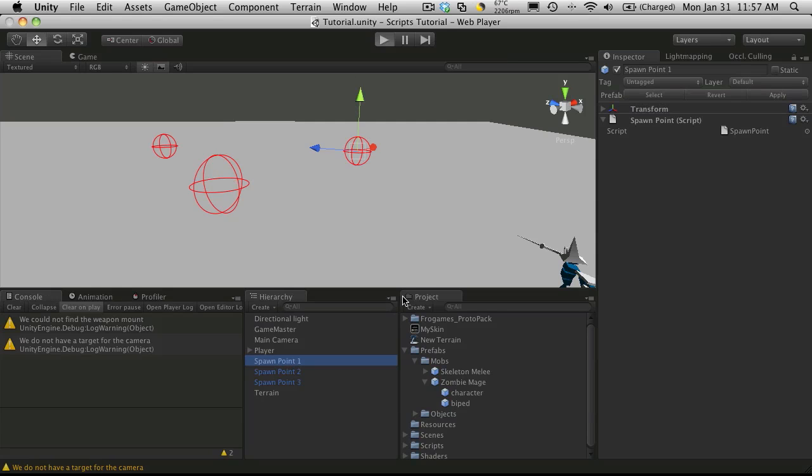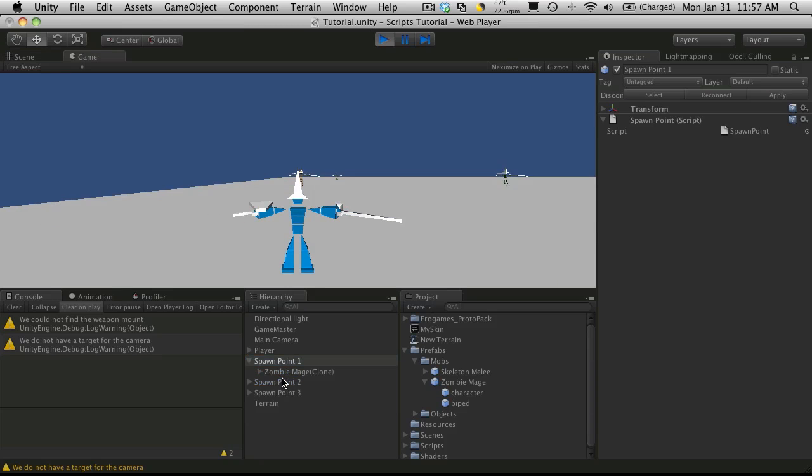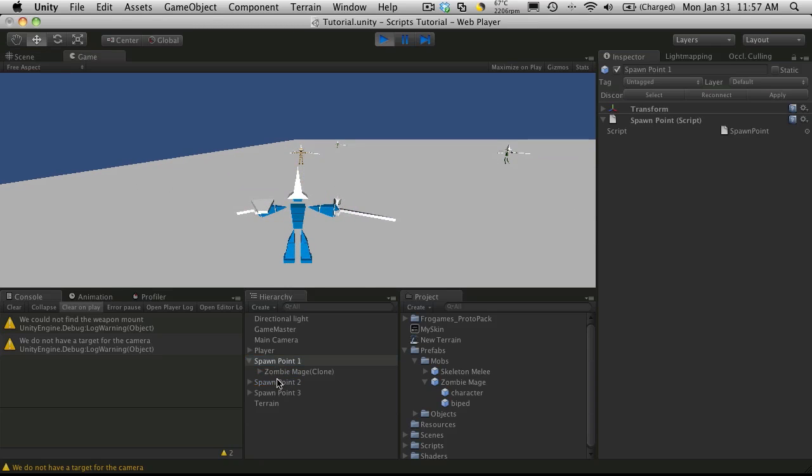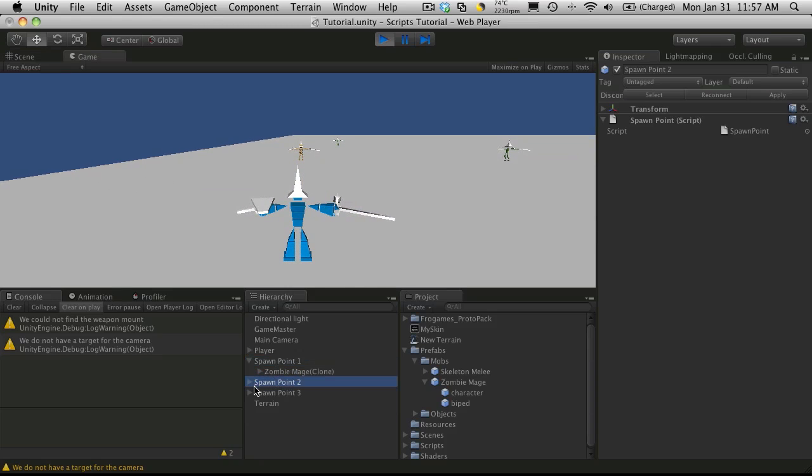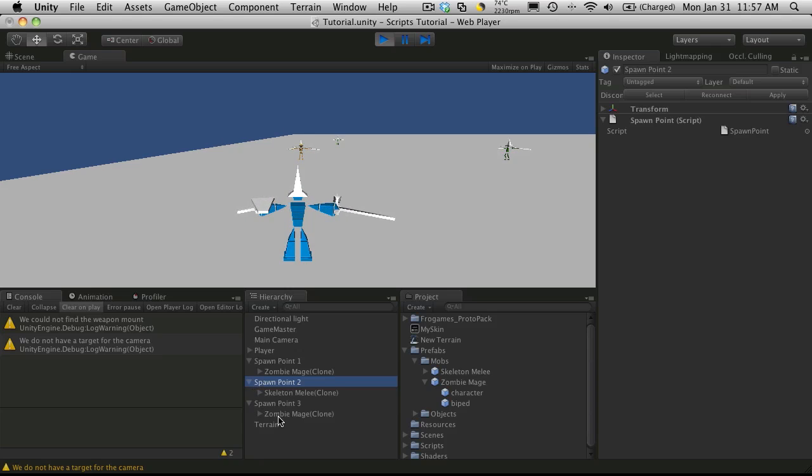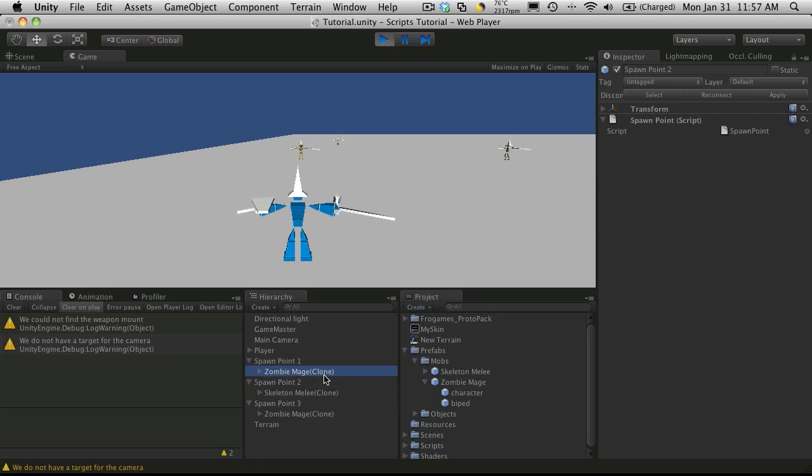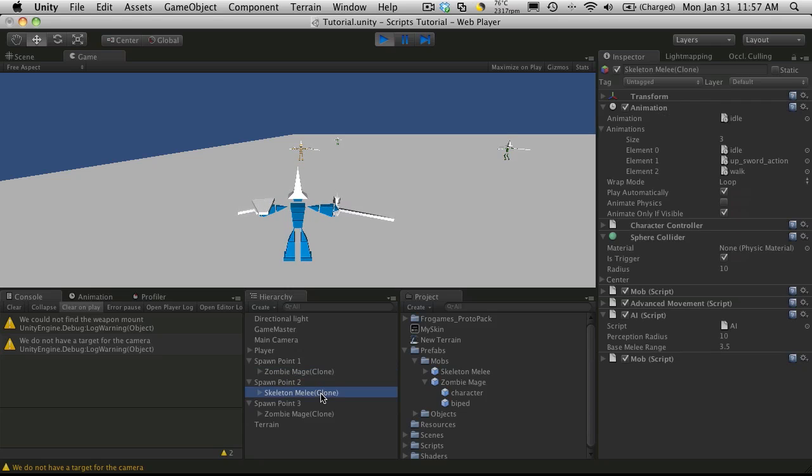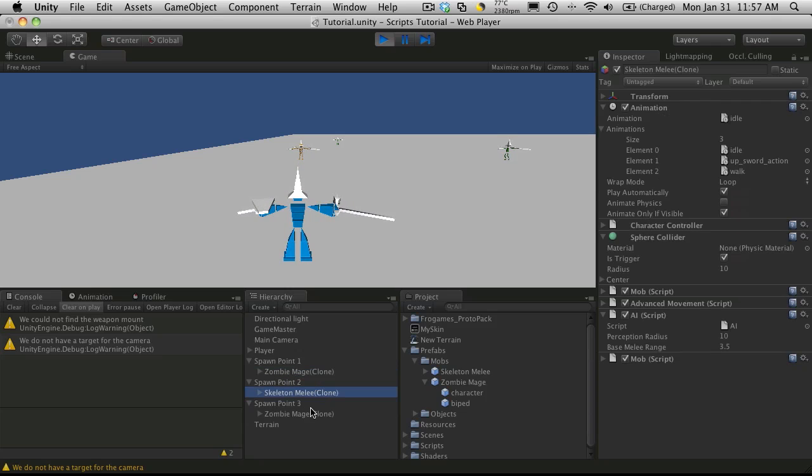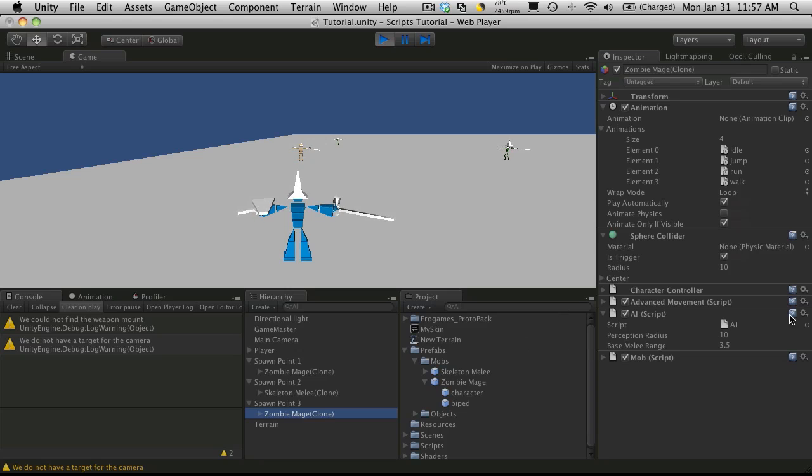So if you hit play, you notice our spawn points all of a sudden we have the little drop down, and that's where the mob gets placed from our mob generation script. I've got a mage, a skeleton melee, and another zombie mage.